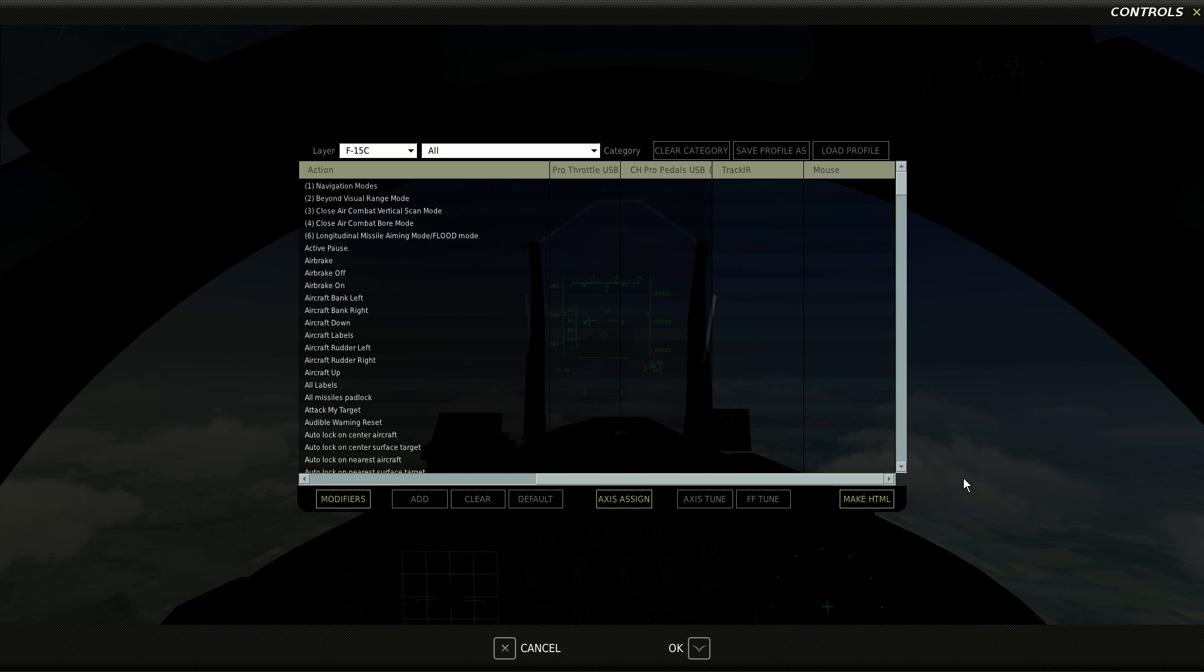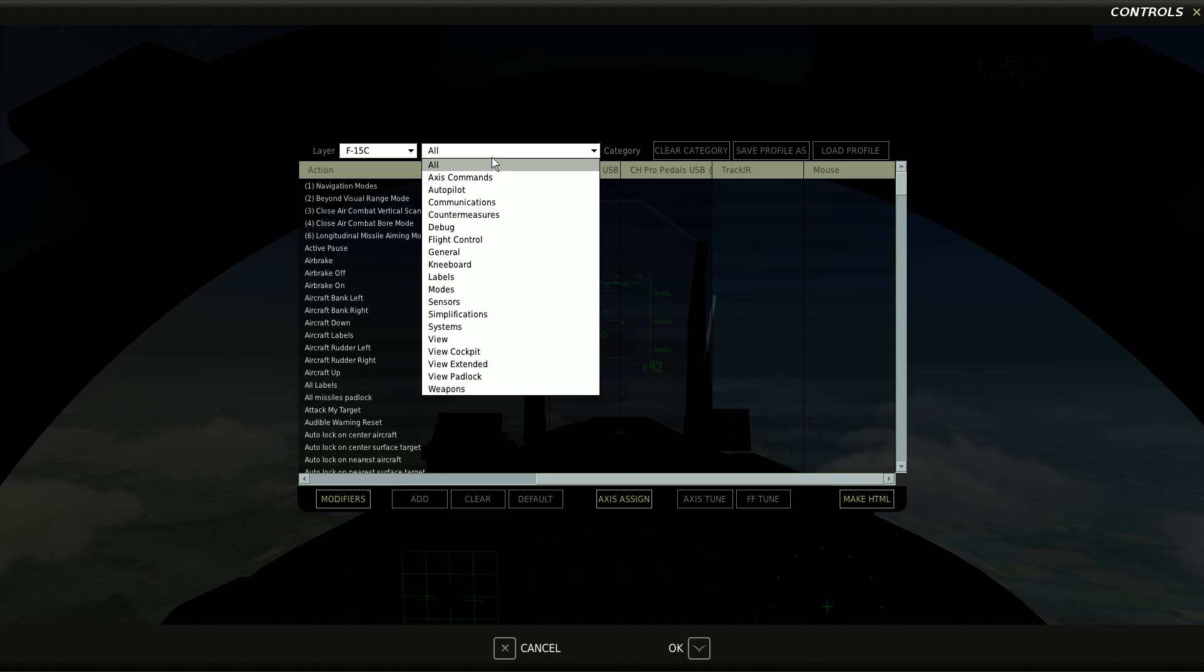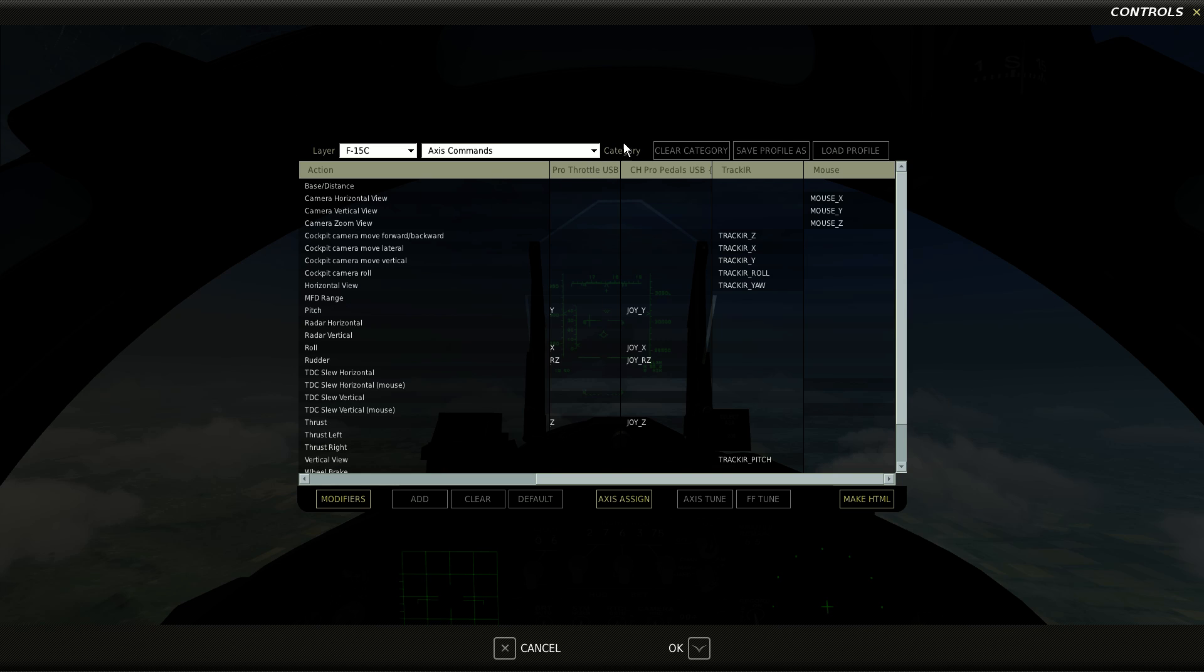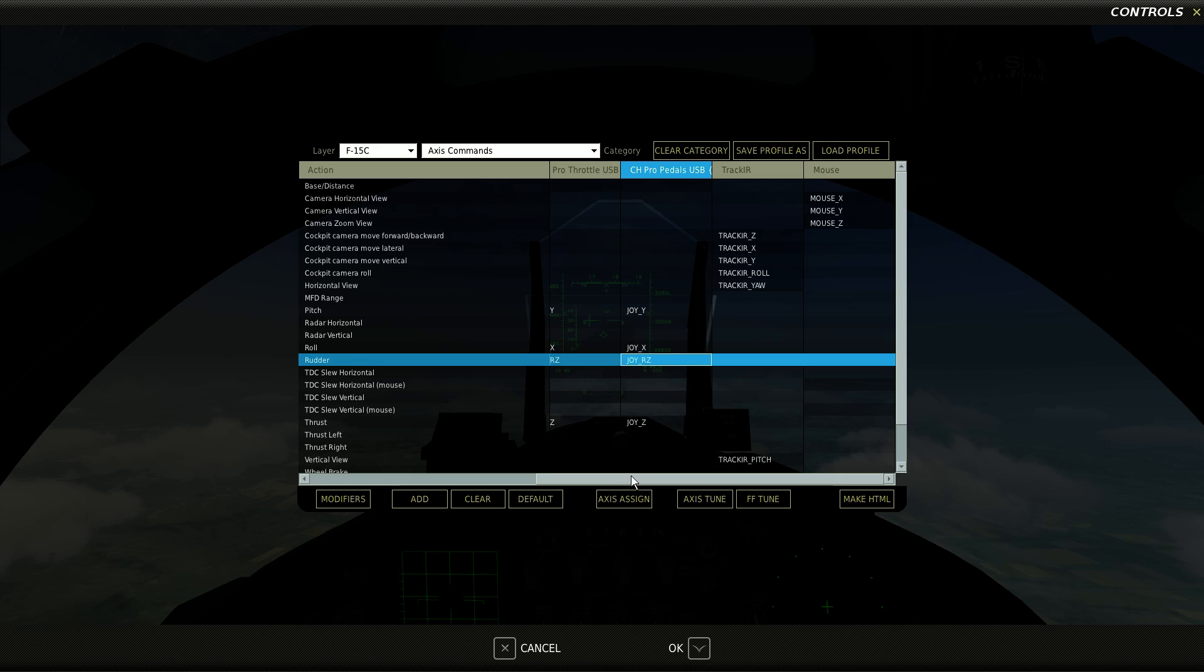So I know here that if I say I go to Axis Commands and I'm going to adjust the rudder with the JoyRZ, that I'm adjusting it for this device.